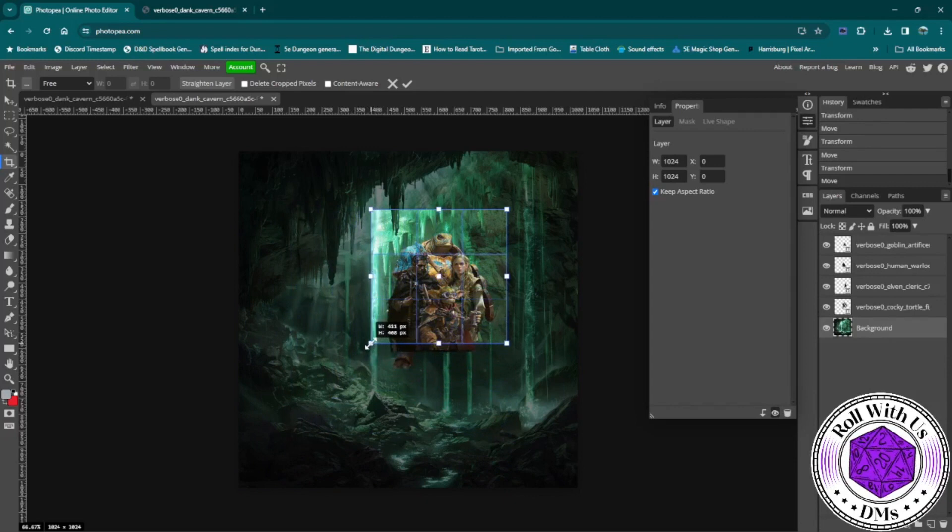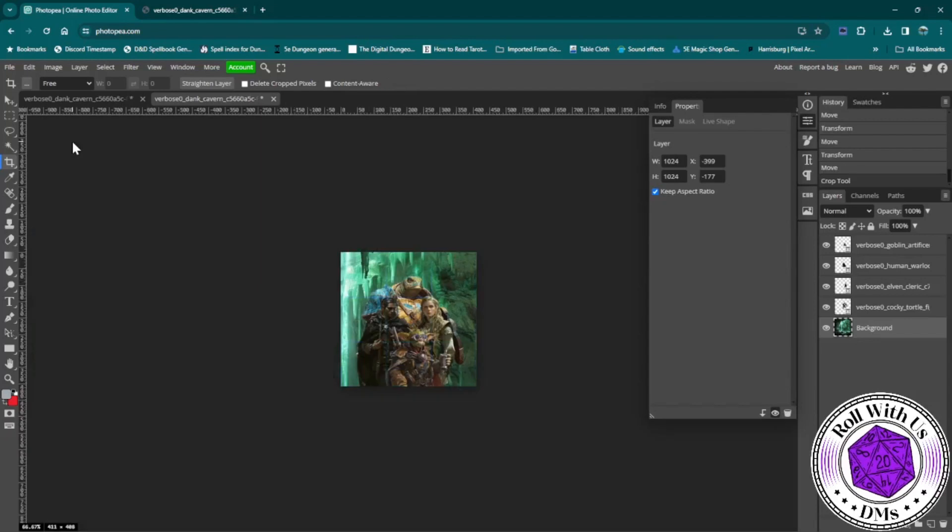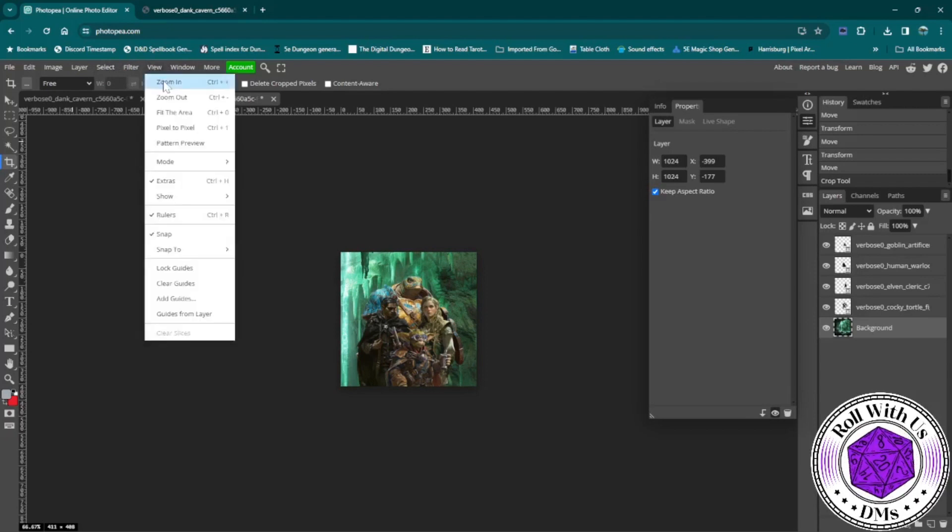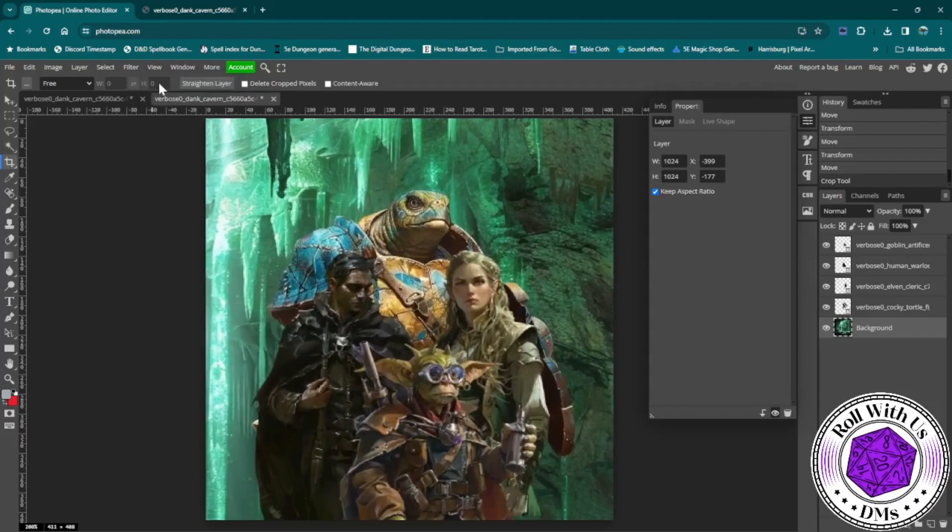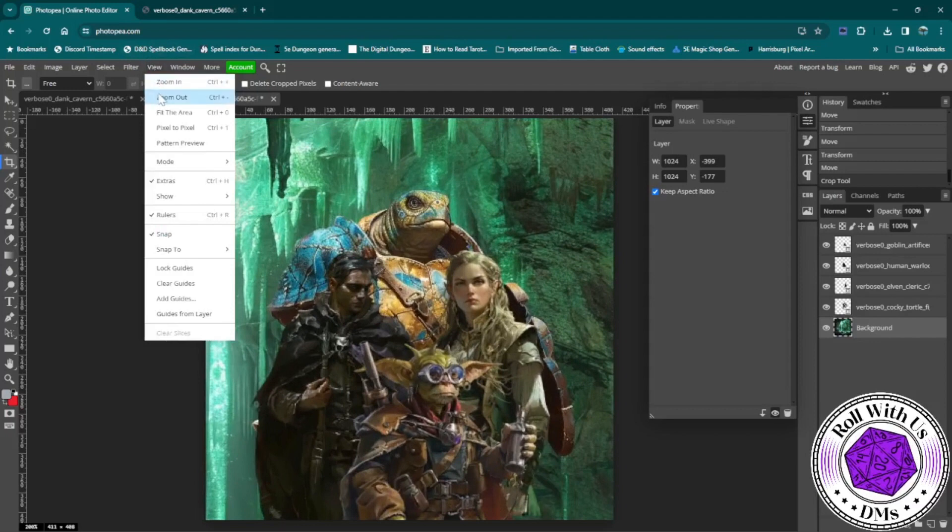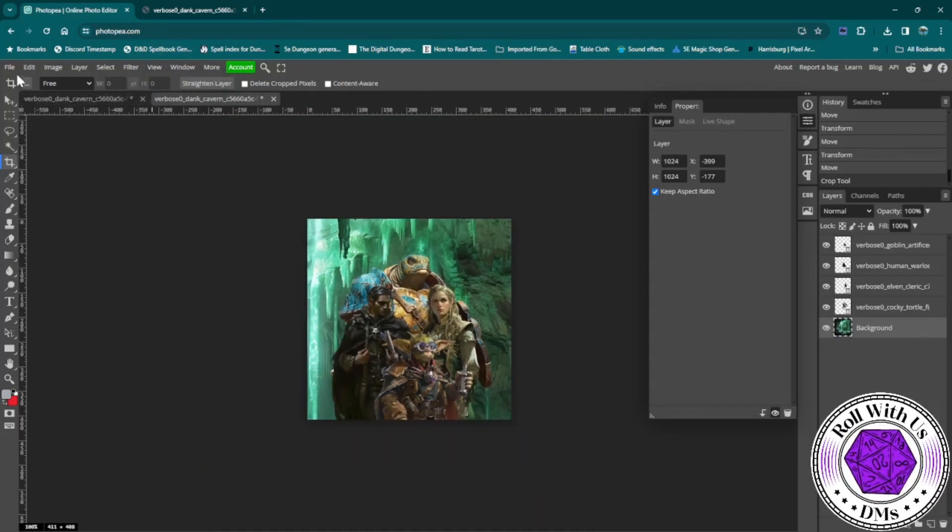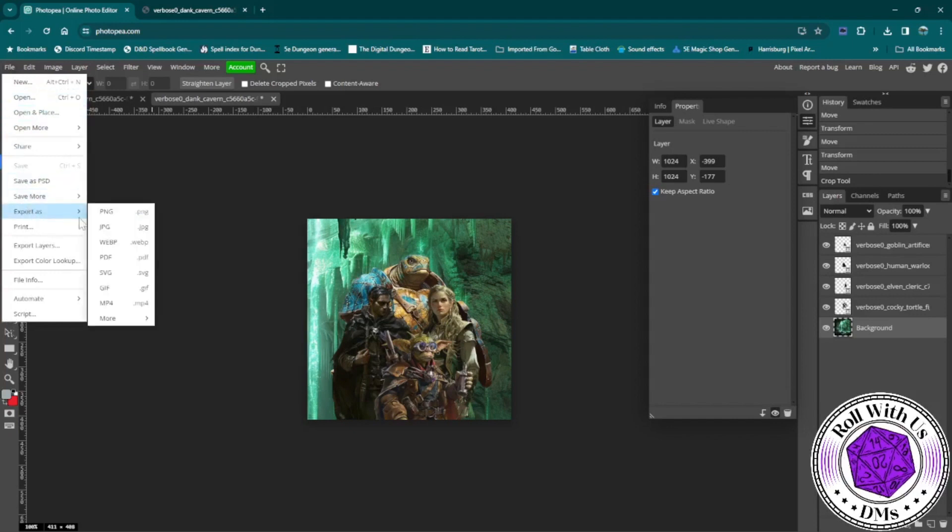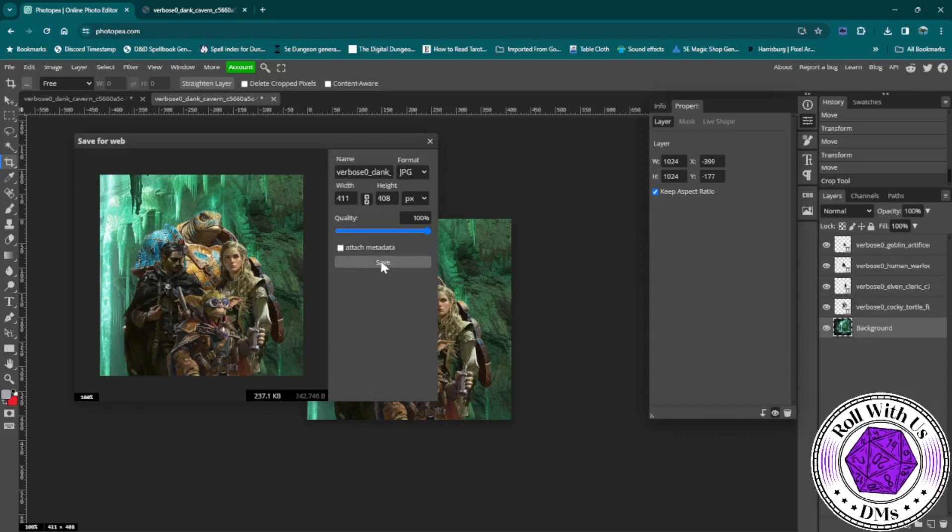And now this is still going to be a little bit bigger than a lot of people want to have as tokens in things like Foundry and Roll20 and things like that. So we're going to export this to either a PNG or a JPEG. Even a WebP is fine. They don't work with everything, but...